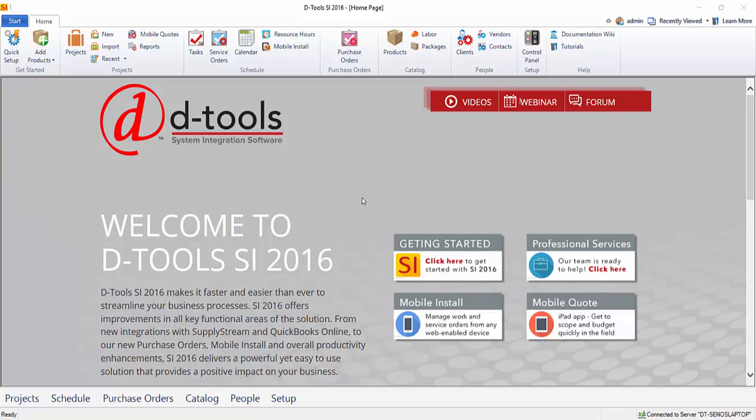Hi everyone. This video will demonstrate setting up SI 2016. Now depending on who you are in your company, you may not be the person doing this, and in fact your user profile may not even have the permission to edit some or all of these settings.